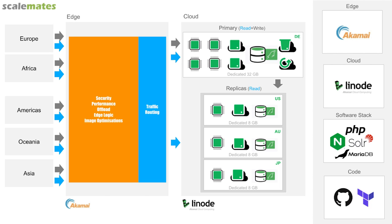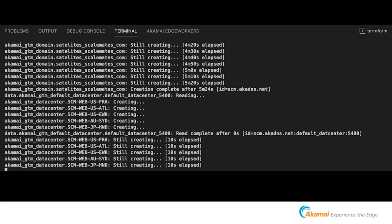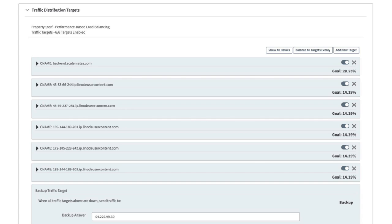For example, people from Singapore might go to Australia or Japan — that decision is made at the edge, making things much simpler. In Terraform, you define a GTM data center with a nickname, city, latitude, and longitude, which GTM uses to calculate proximity. I copied that definition a few times, automated the whole part, and now I can add an additional data center just by hitting enter — the sixth one would be created and traffic would switch to the new locations automatically.